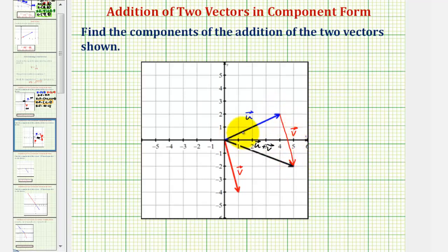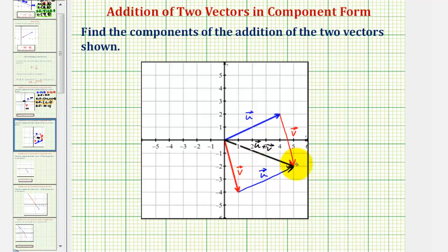Now if we take a look at vector v plus vector u, we would place the initial point of vector u at the terminal point of vector v. The result is the same, showing that vector u plus vector v does equal vector v plus vector u. The sum of the two vectors has its initial point at the origin and its terminal point at the point five comma negative two.